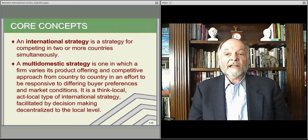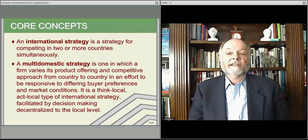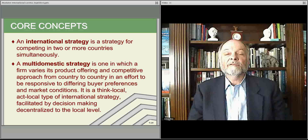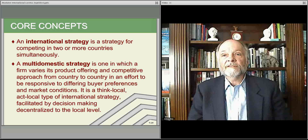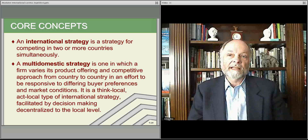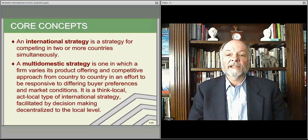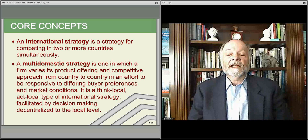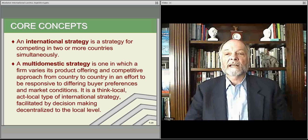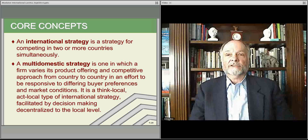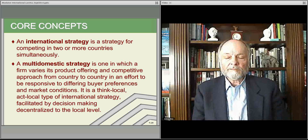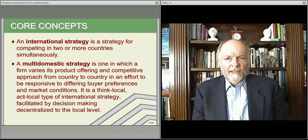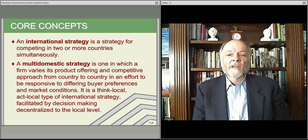The international strategy is essentially the idea of being an effective competitor in more than one country — two or more countries. That's what we mean when we say you have an international strategy. You're not just competing locally; you're competing in international markets.